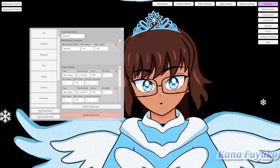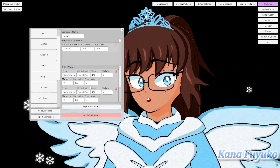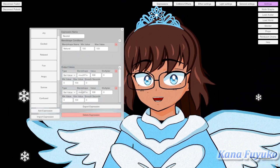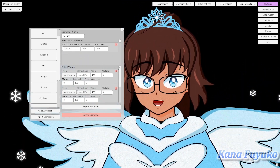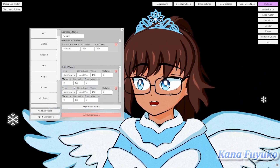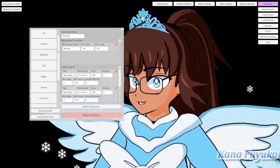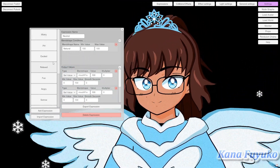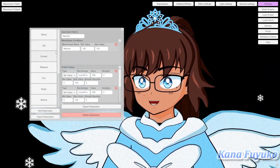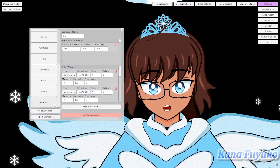I'd recommend checking out my other tutorial on how to set up expression hotkeys similar to VCFace. That should help you get expression toggles functioning without glitching out, so this whole system will work more reliably. Besides that, I'm going to show you how to do this from scratch.